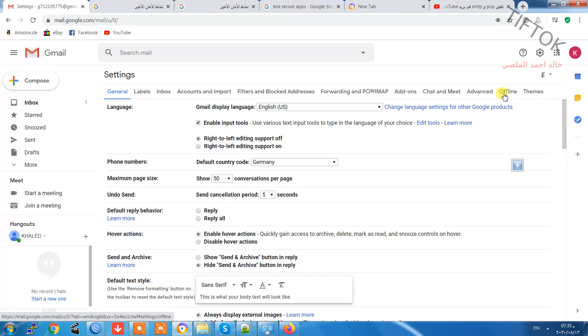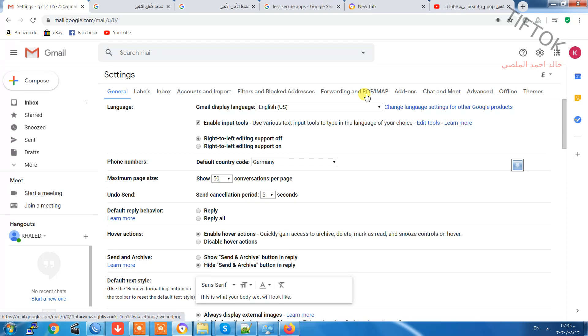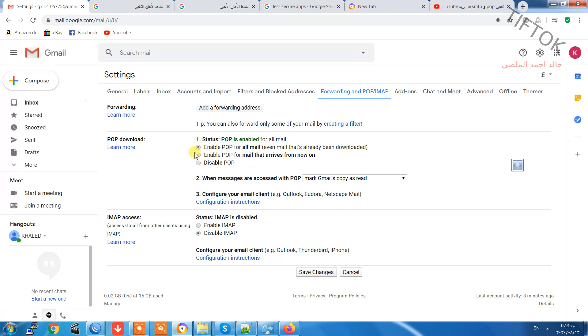After opening settings, go to Forwarding and POP, and make it enabled. Enable for all, or enable for mail that arrives from now. Make it enabled and click Save.